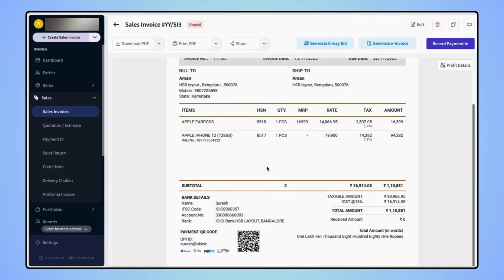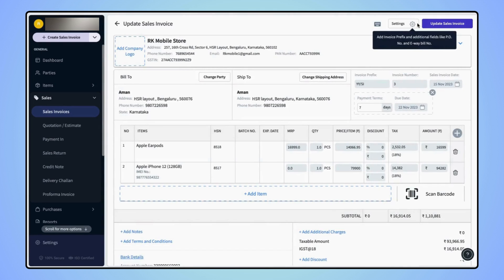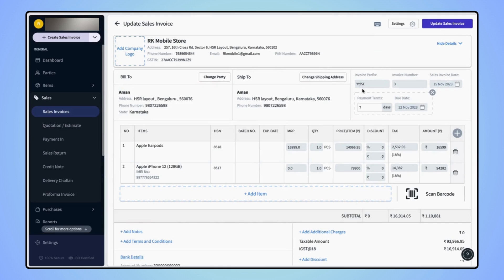On the invoice preview screen, click on the edit button and users will land on the update sales invoice page.